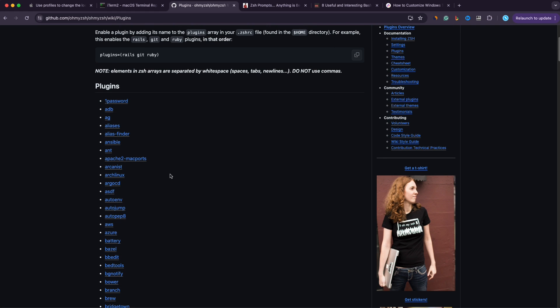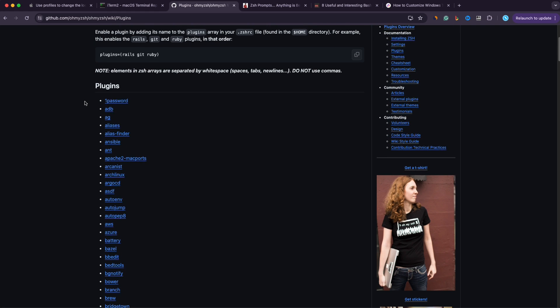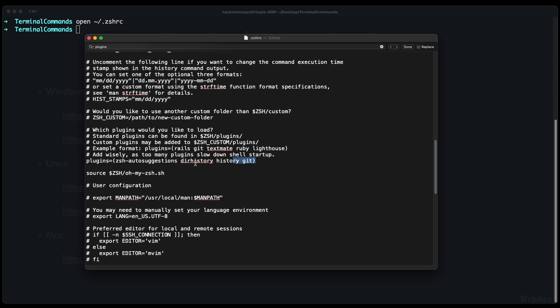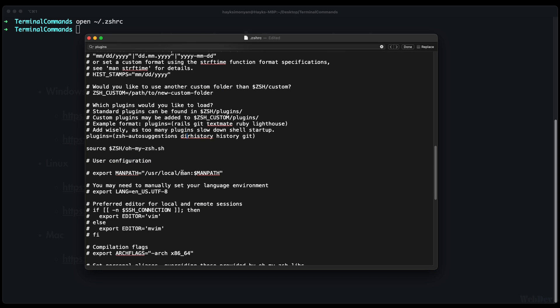You can explore the full list of plugins here and when you want to add one of them is by opening your shell customization file and you add a line like plugins equals to and the plugins that you chose from omyzsh. As you can see I only use four plugins here.